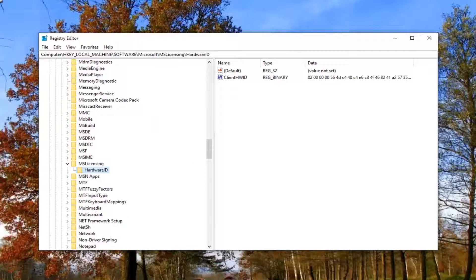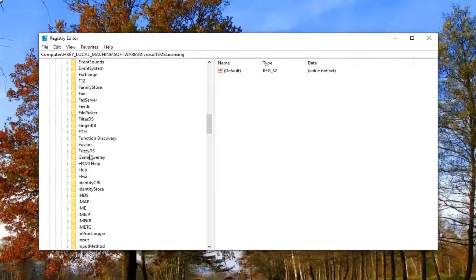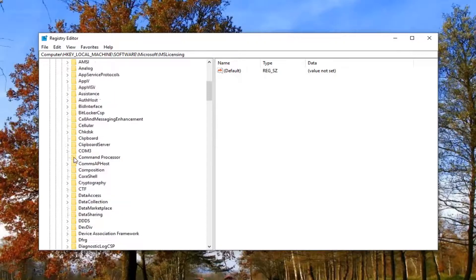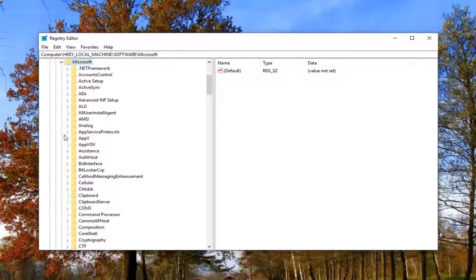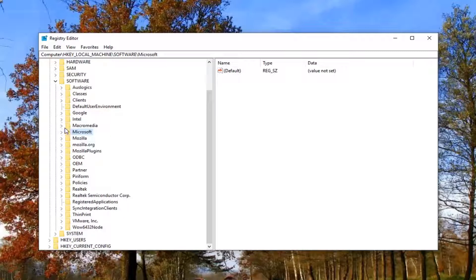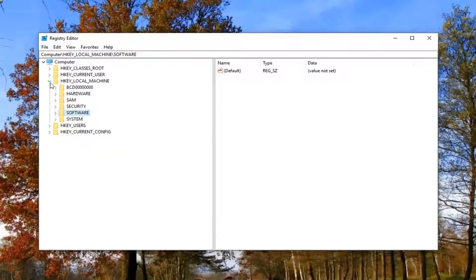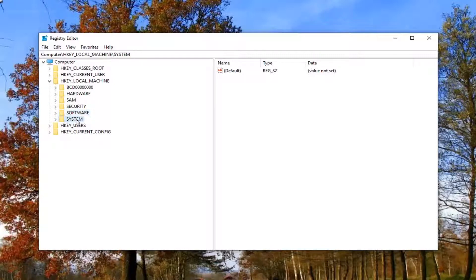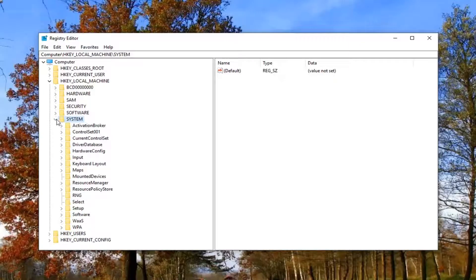Now that you've done that, you want to go ahead and back out of this a little bit. We're going to go back up to Microsoft. Collapse this one by clicking on the little arrow, so now we're back to the software folder here. Collapse that one as well. Now you want to go underneath the system. Expand the system folder by double clicking or left clicking on the little arrow next to it.